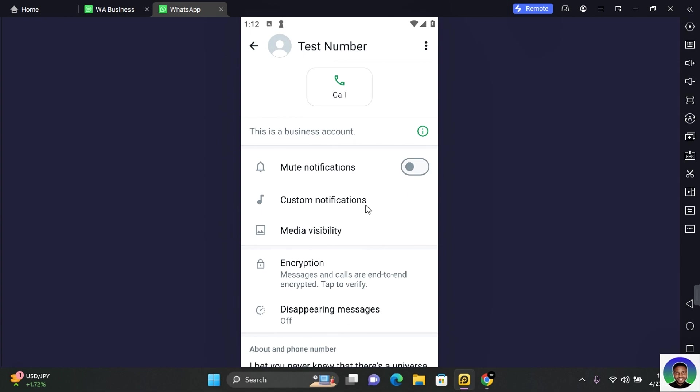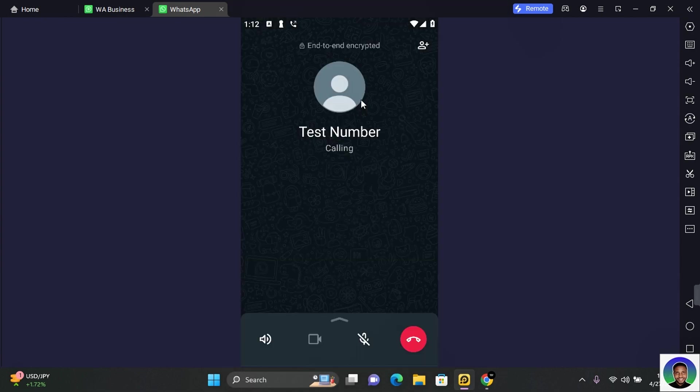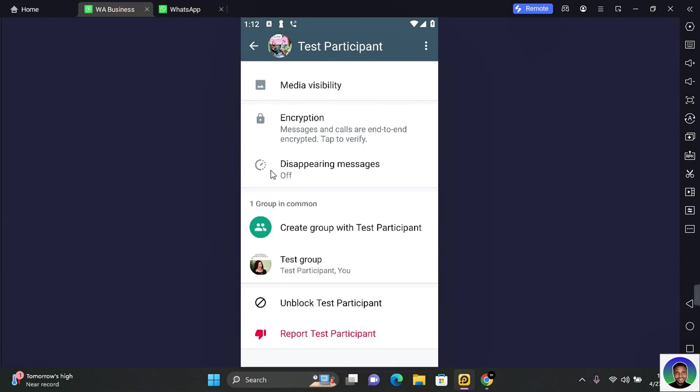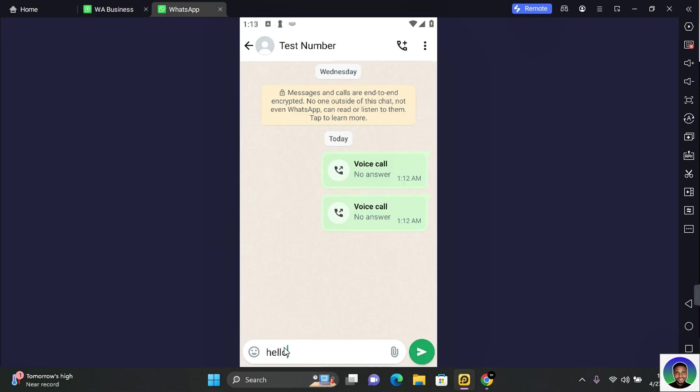You won't be able to call them as the call will never connect. And when you send a message to them, your message will only deliver with one tick. You won't get the double tick or the blue read receipt.